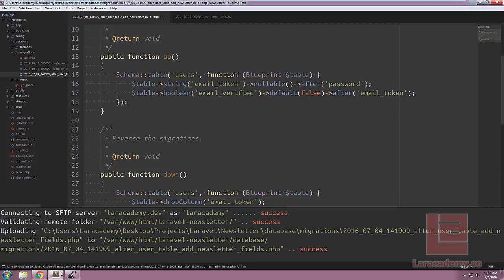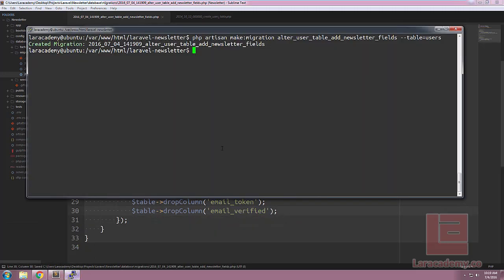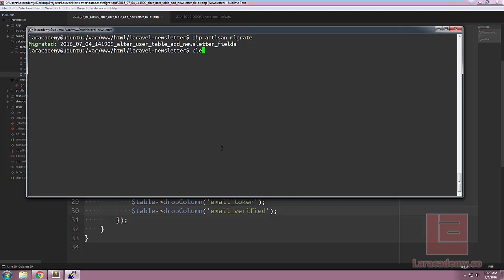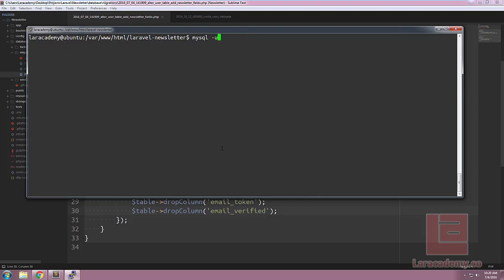Now, with this migration saved, let's switch back to our console. I'll clear this and do a phpartisan migrate, and you can see that now our migration has successfully been completed.